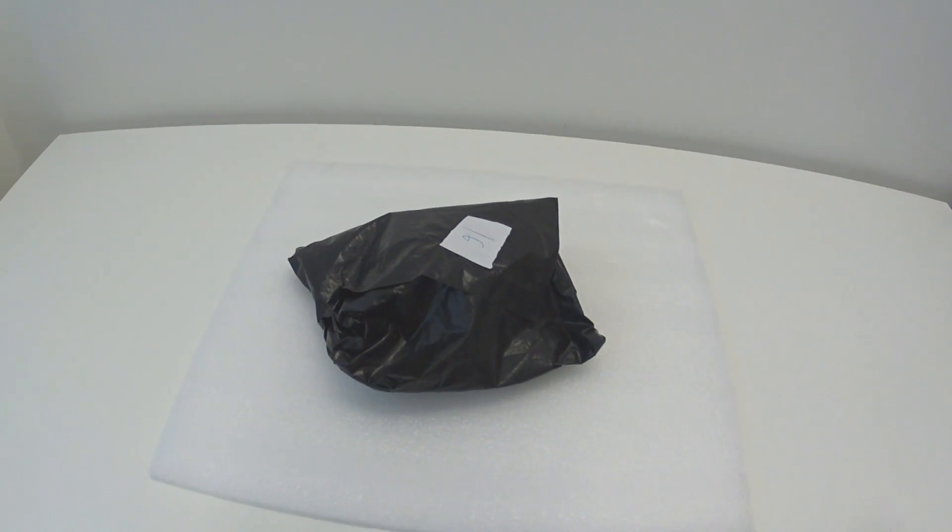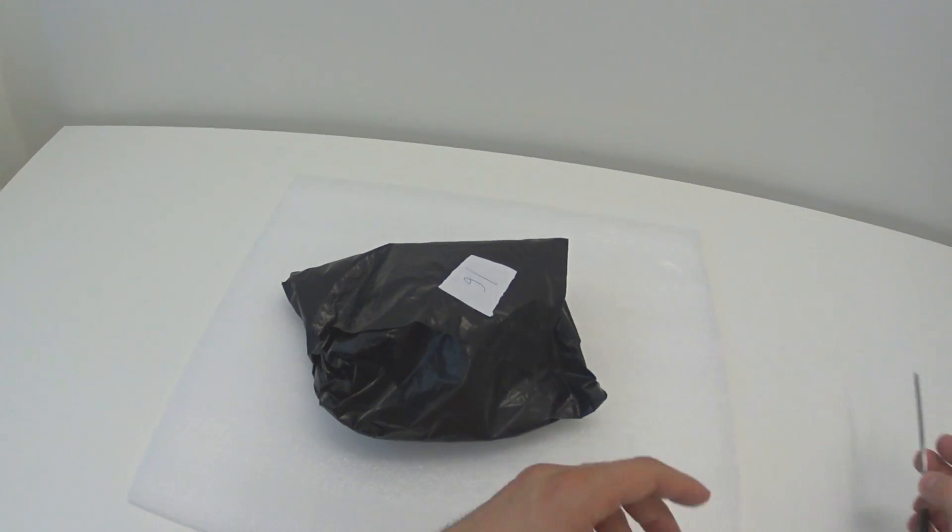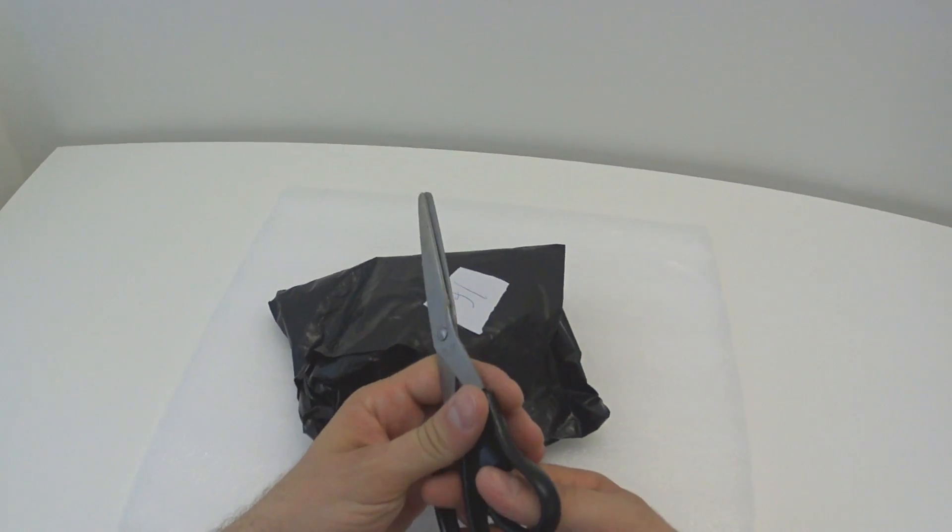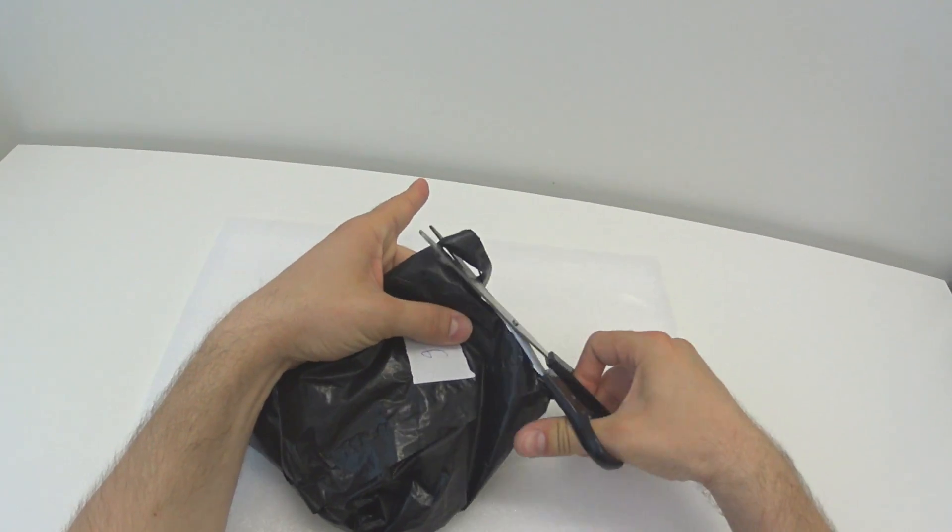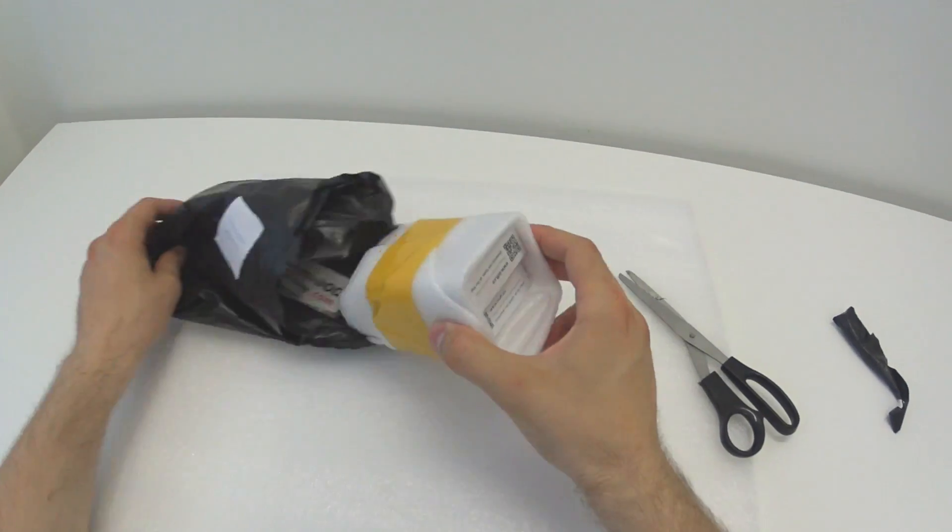Alright, first things first, unboxing. Let's grab scissors, cut this thing open and check what we have.